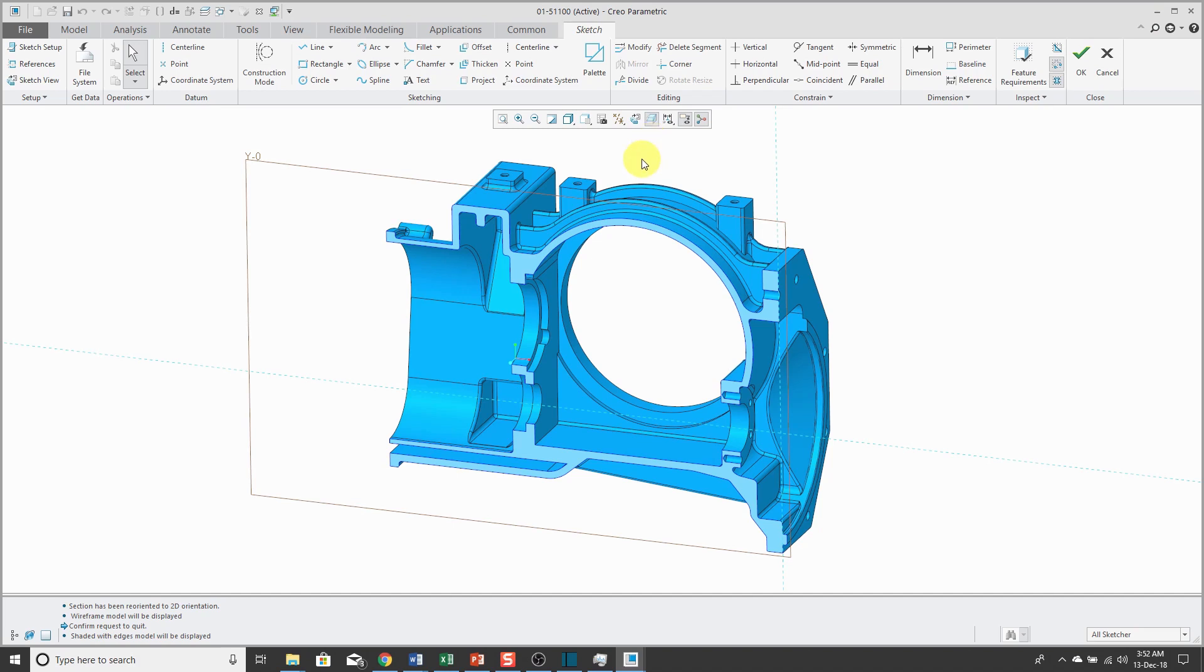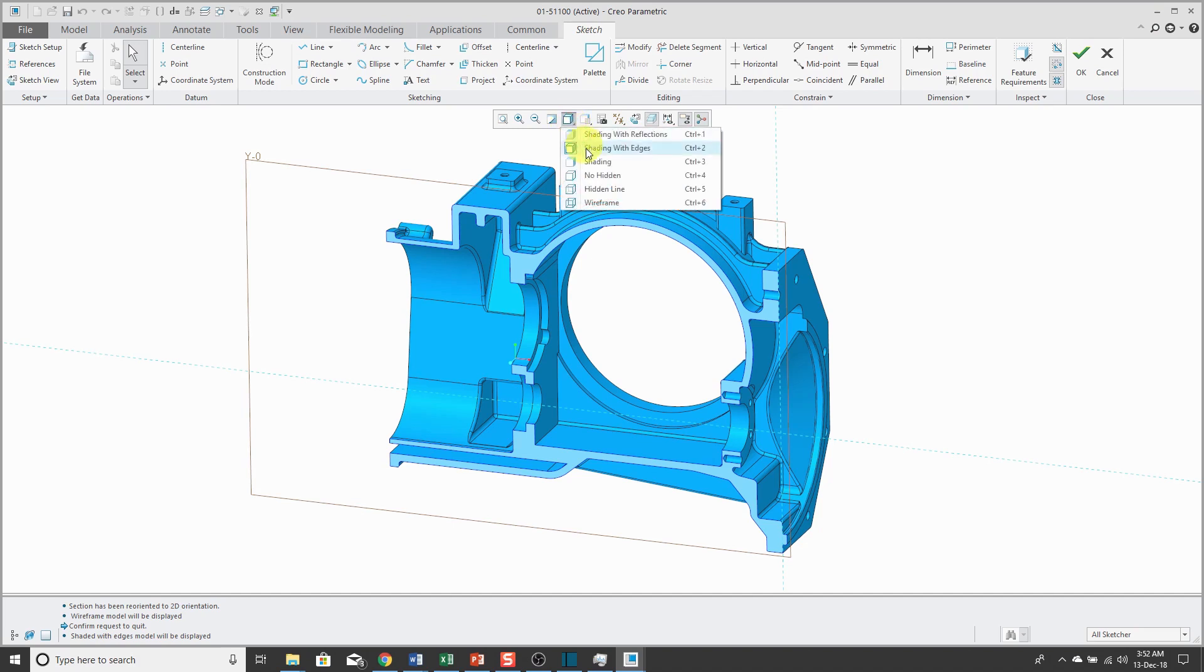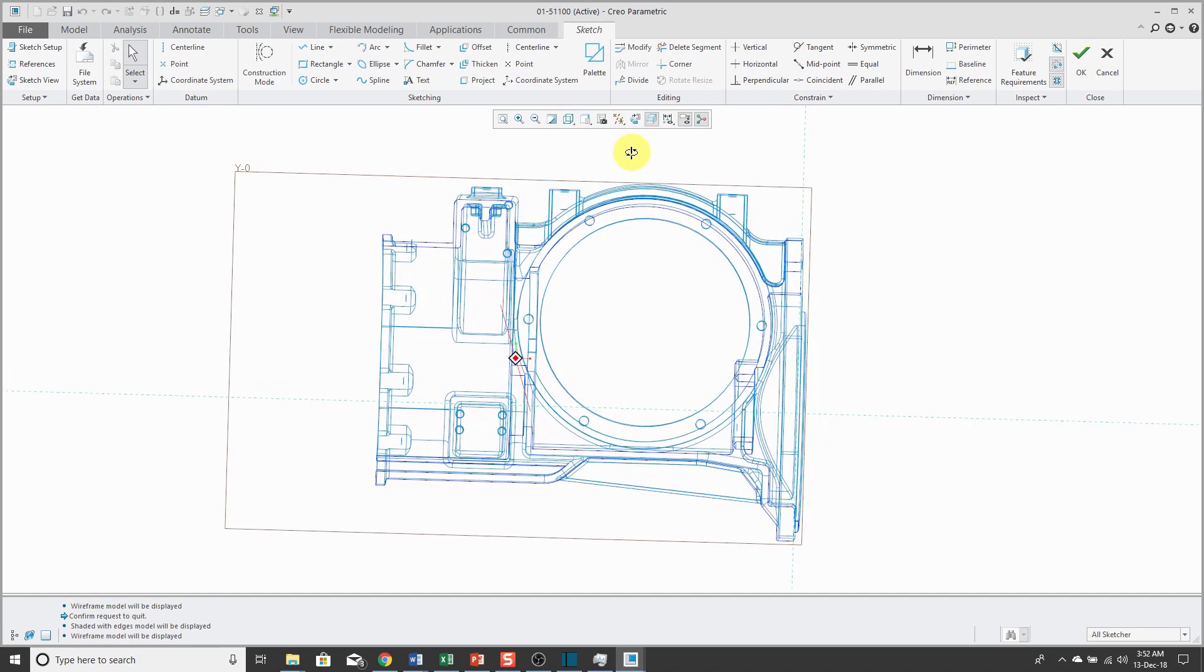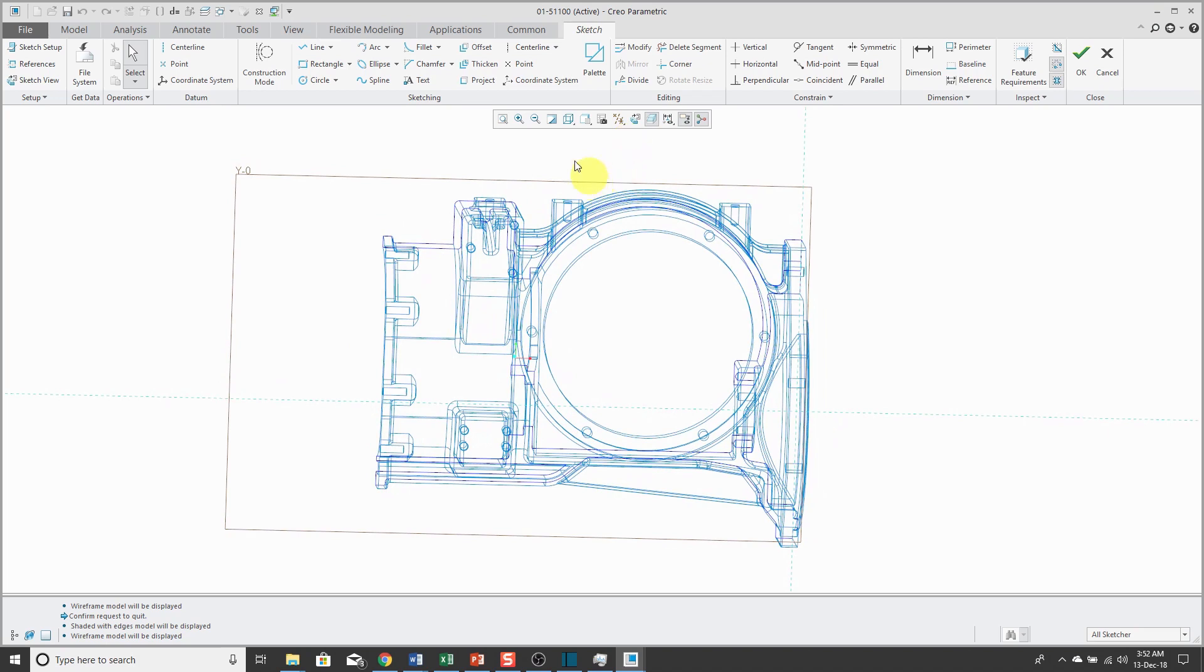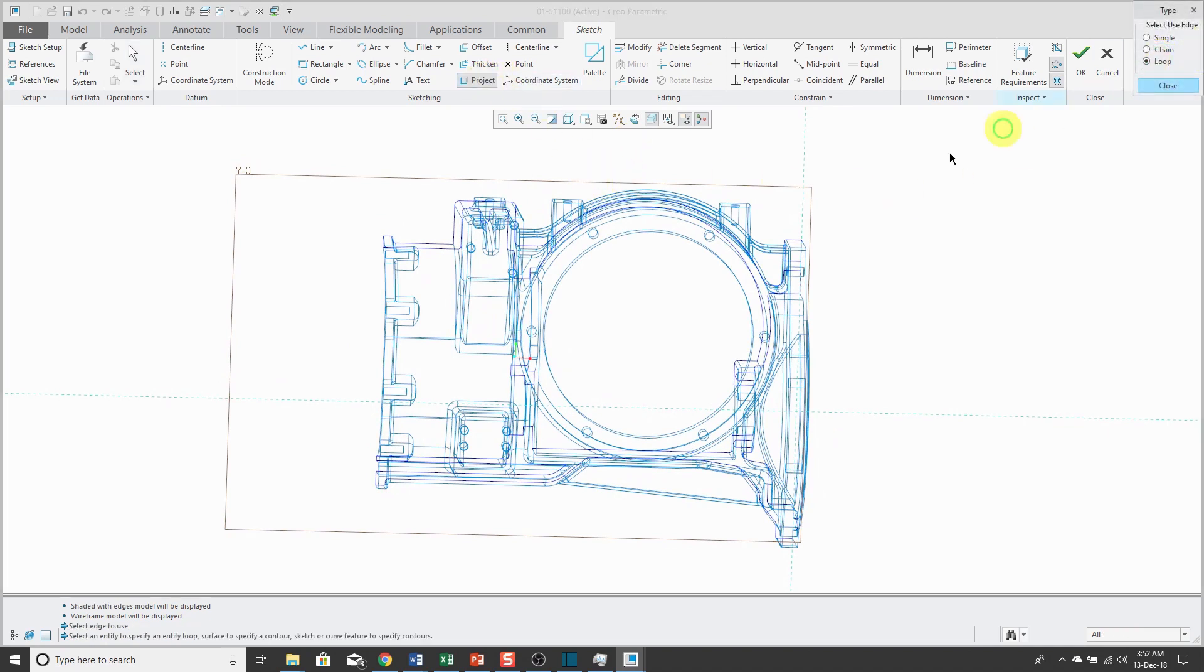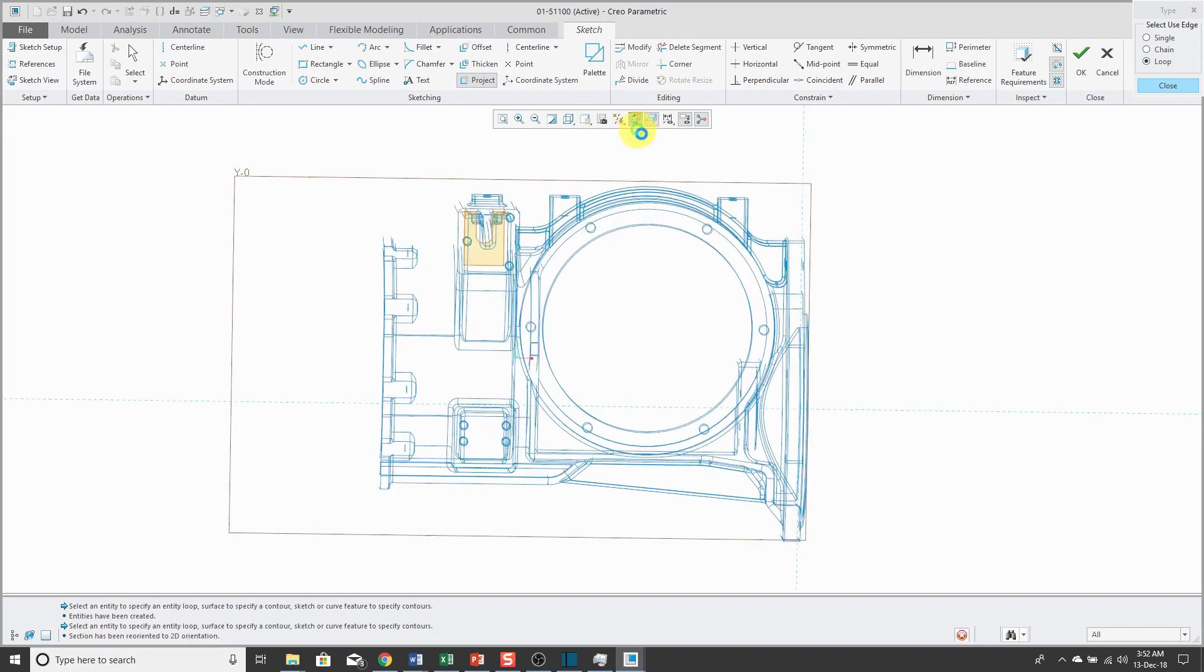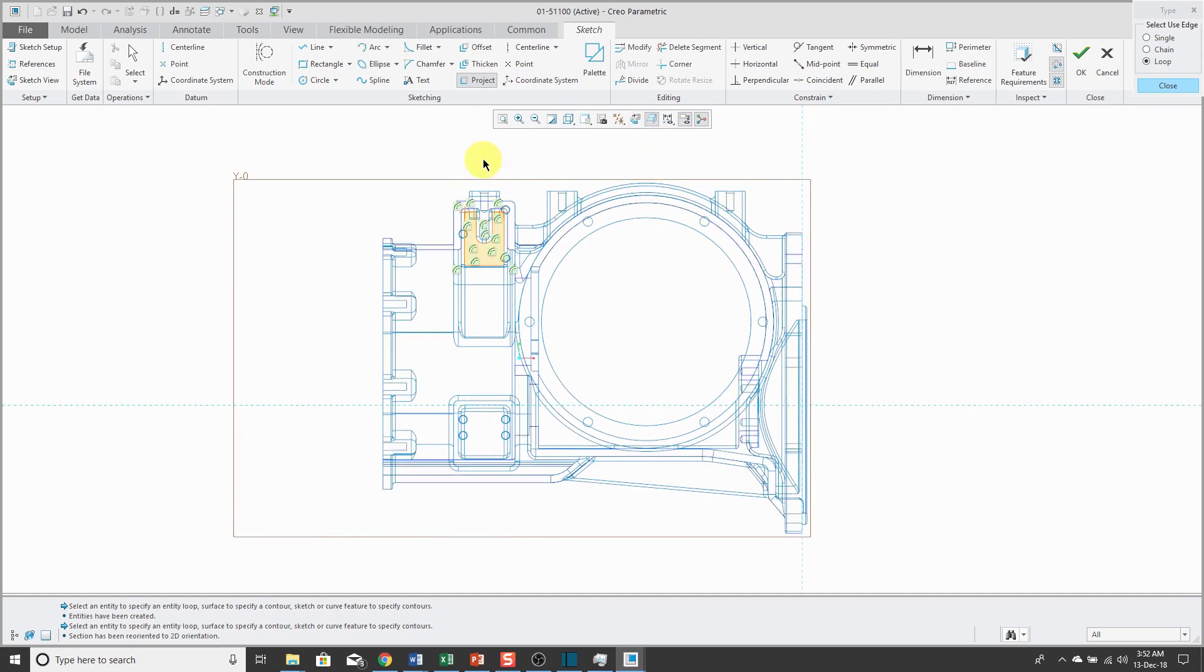For another quick enhancement, I'm going to change to wireframe mode for a second. I just want to create a bunch of entities. I'm going to use the project command and then loop and then pick a surface. This is just so I have a bunch of entities for you to look at.